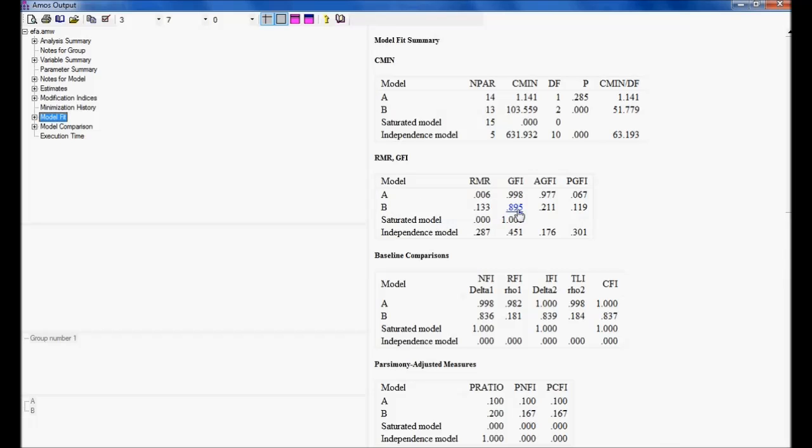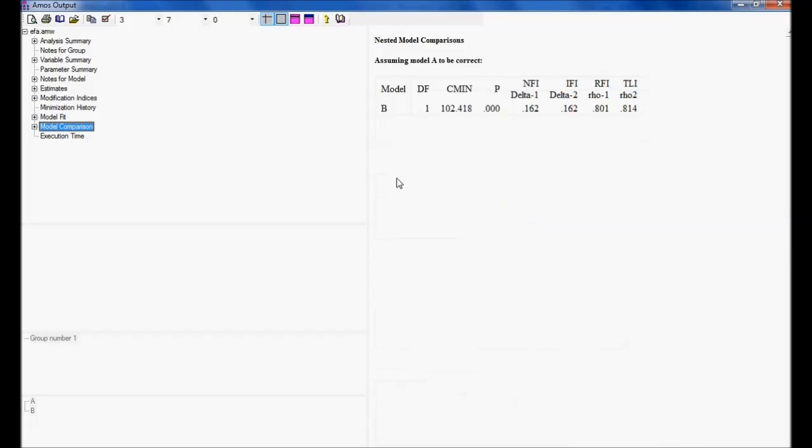Let me compare. Let me start using model comparison. Now, this is very important to understand how to come to a conclusion. Assuming model A to be correct. If model B is correct, P value should be greater than 0.6. I repeat. Assuming model A to be correct, model B is also correct if P value is greater than 0.6.